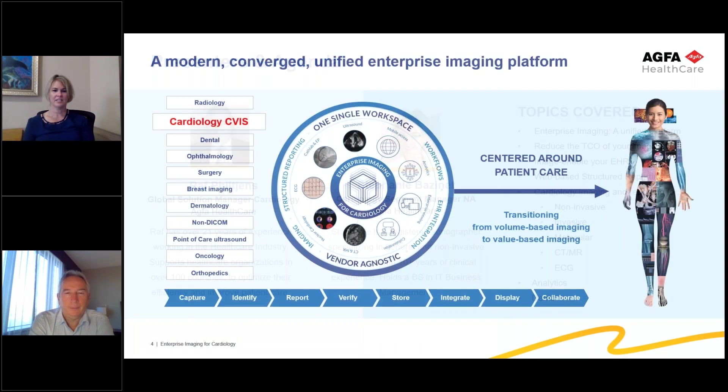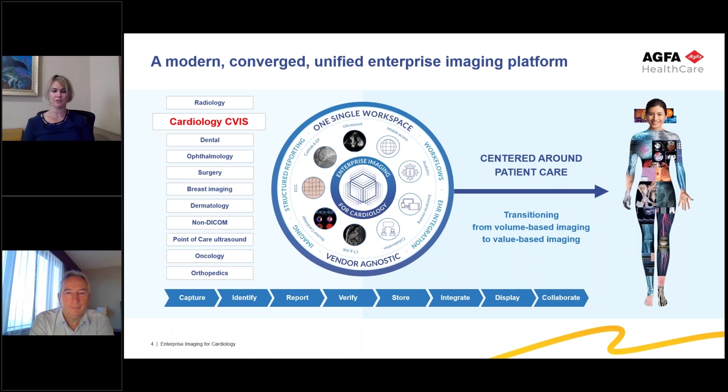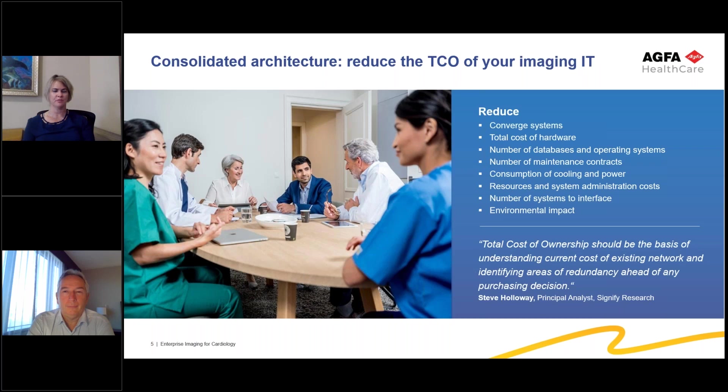Enterprise Imaging is a modern converged unified enterprise imaging platform. Today, we're specifically focusing on our cardiology CVIS solution regarding a one single workspace, which is vendor agnostic for capturing, storing, displaying, and collaboration of images. Enterprise Imaging is a consolidated architecture with the value being reduced total cost of ownership.